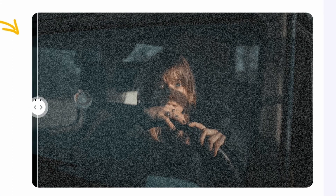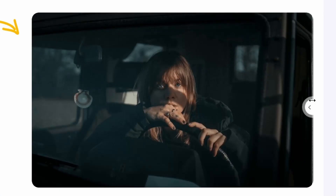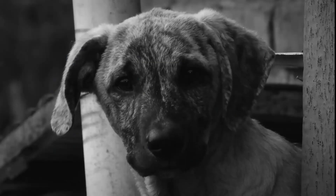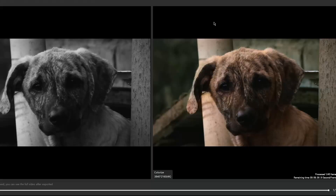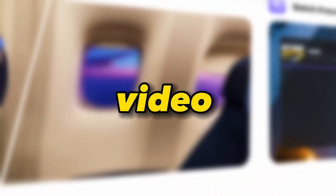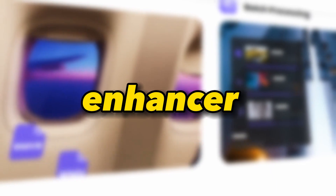This is the original video and this is the enhanced one. This is the black and white video and this is the same video after using this tool. In this video I'm going to show you an awesome enhancer tool.